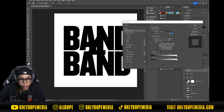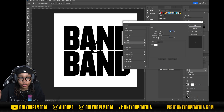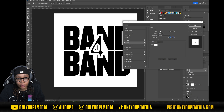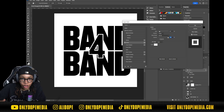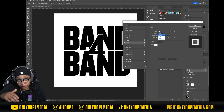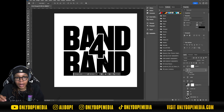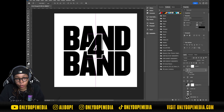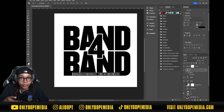Open up your blending options — double-click — go to Stroke. Make it a white stroke, then set your stroke to Center. Setting it to Center gives it a nice sharp stroke instead of a rounded one. Press OK. Now we have the Band for Band but it still has that stroke on it, so we have to erase or mask out that stroke.